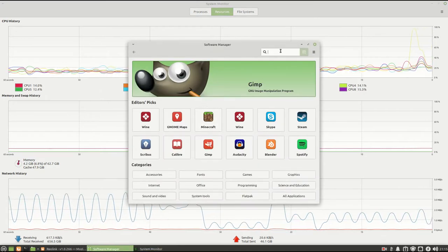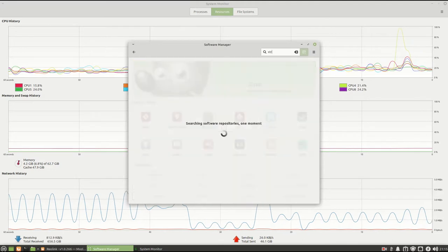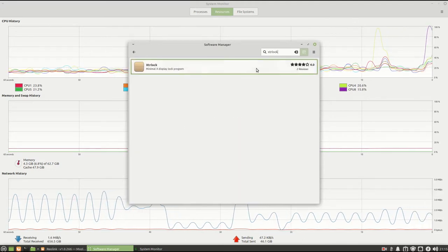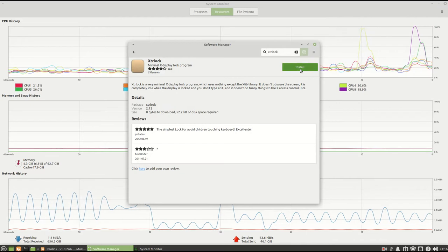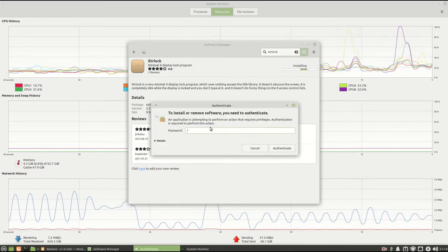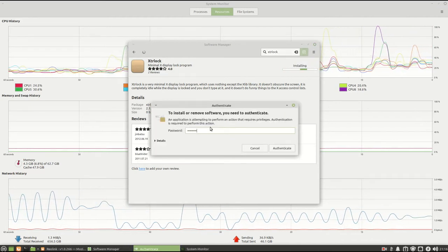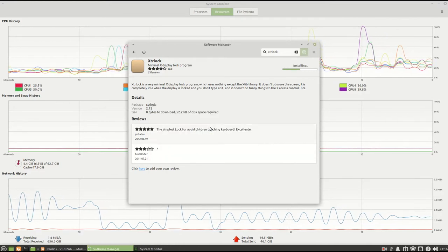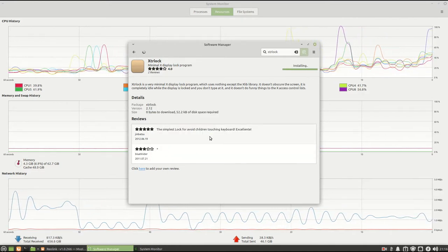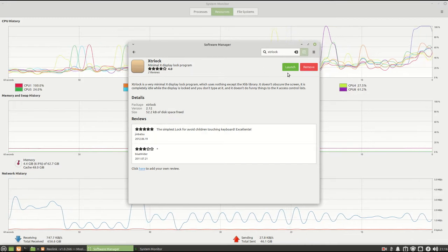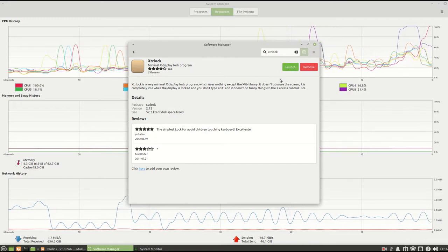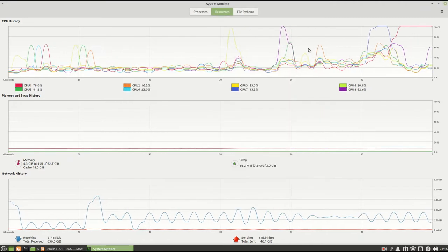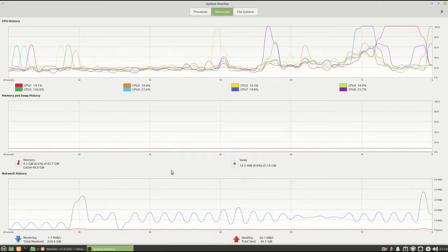the first thing that we're going to do is we're going to load a program from our software manager. Program is called XTR lock. Now I'm trying to figure out and find this program. You don't want to hit launch here. You hit launch, you're going to lock your screen. Okay, so exit out of there.